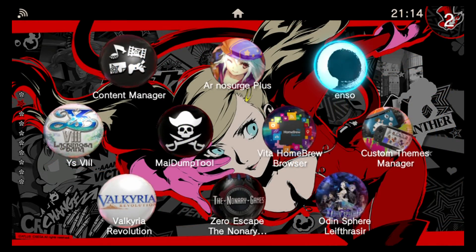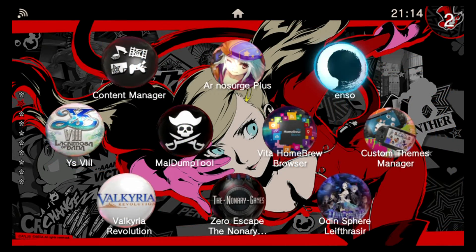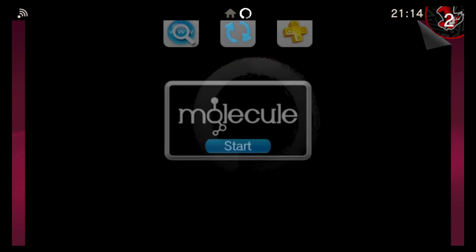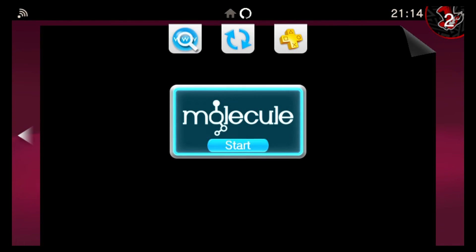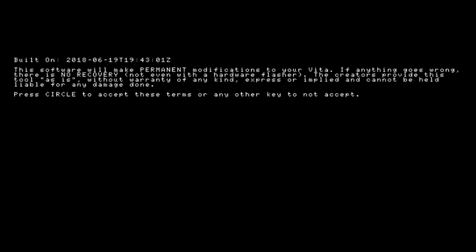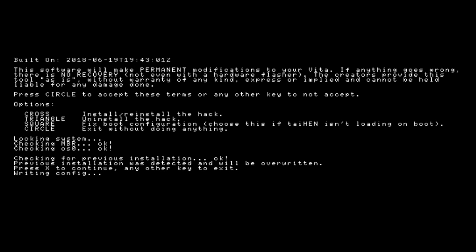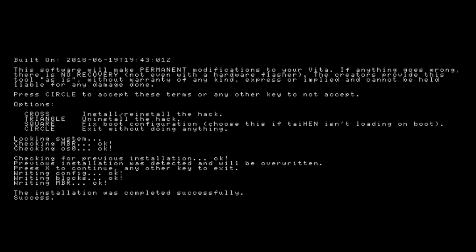Now if I scroll down, I can see the ENSO application is here as well. So if I was to go ahead and launch ENSO. So here's how the Henkaku ENSO application looks, and it basically just gives you a warning here that it's going to make permanent modifications to your Vita device. So push circle to accept these terms or any other key to not accept. And then from here you get the options. Cross will install ENSO on your device. Triangle will uninstall it. Square will fix your boot configuration. Circle will exit the application without doing anything. So I've actually already got 3.65 ENSO installed on my PSTV here. There's no harm in me just pushing X to install or reinstall ENSO.